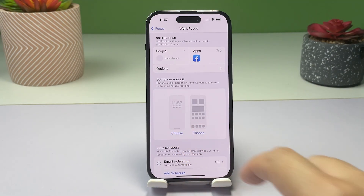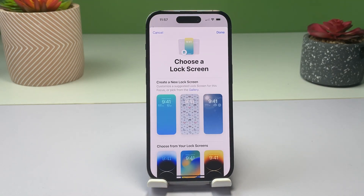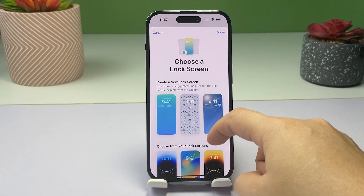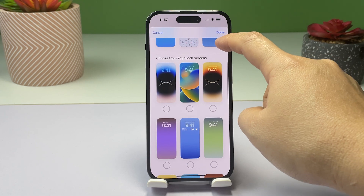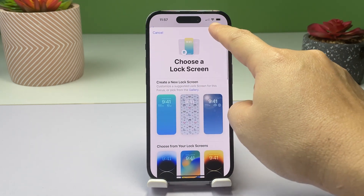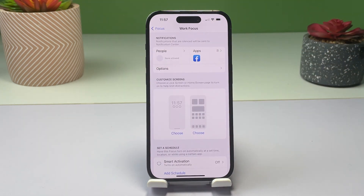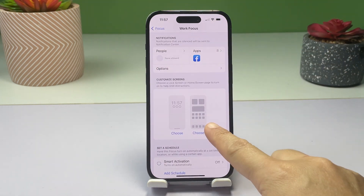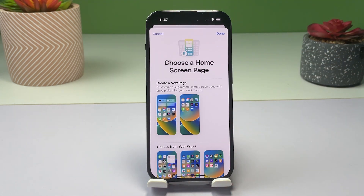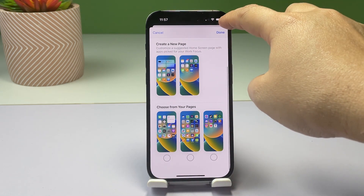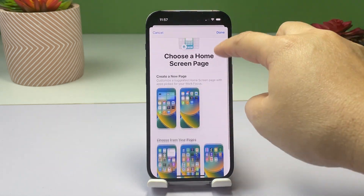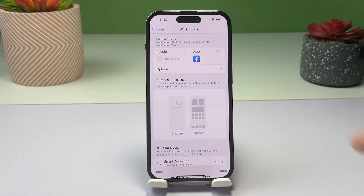You can also customize your iPhone screens while Work Focus is on. Just tap Customize Screens, then follow the on-screen prompts to choose a lock screen or home screen page that will help limit distractions from your iPhone while you're at work.